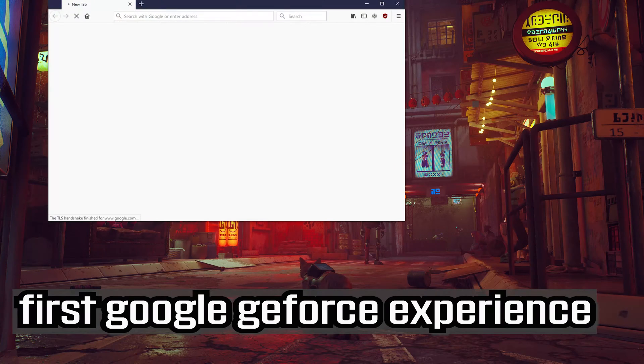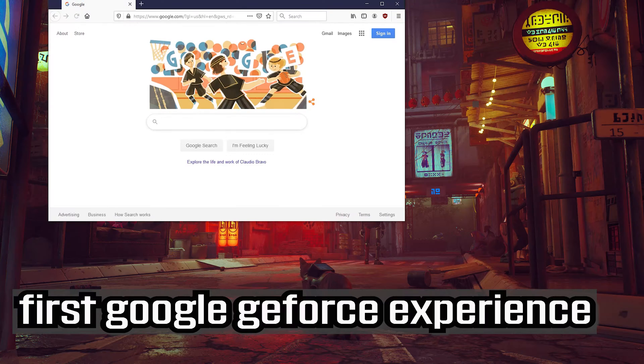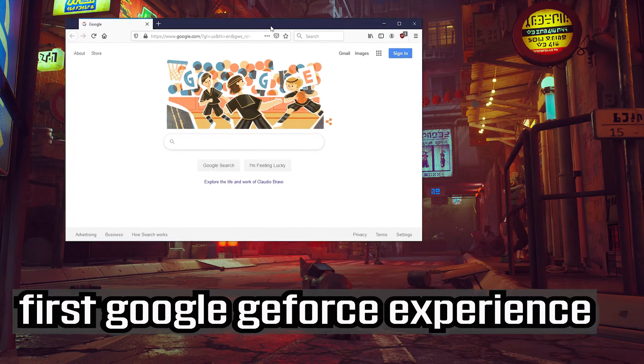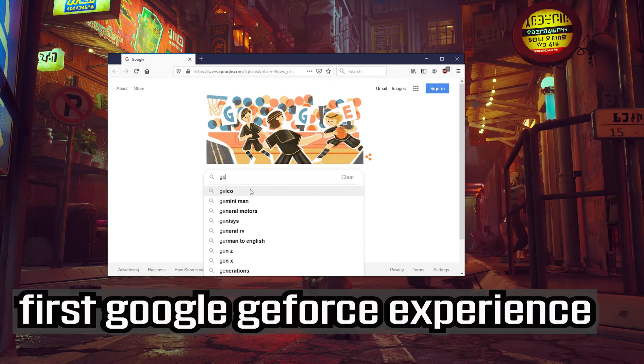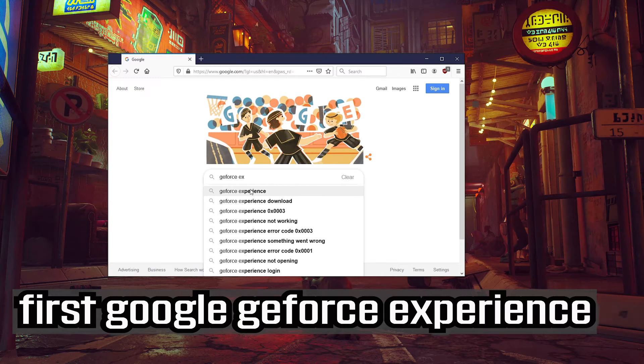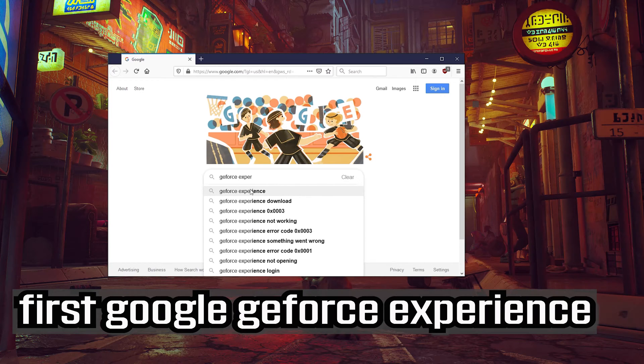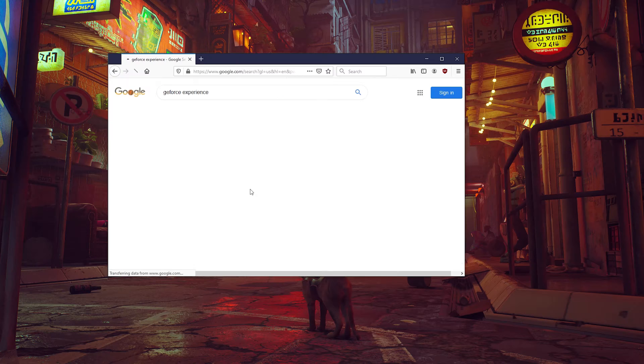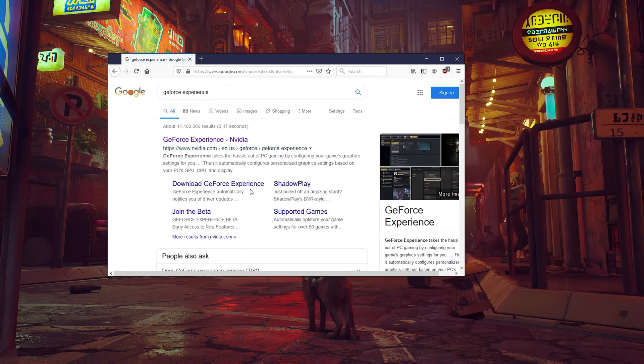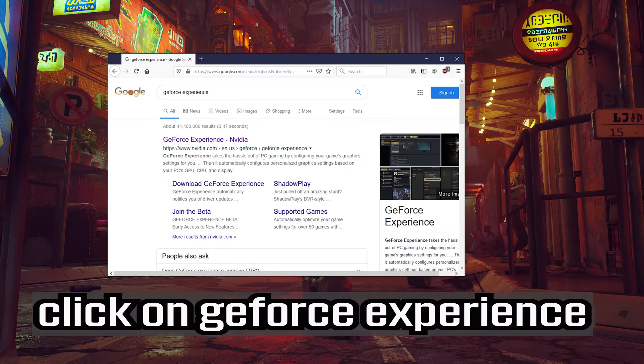First google geforce experience. Click on geforce experience.